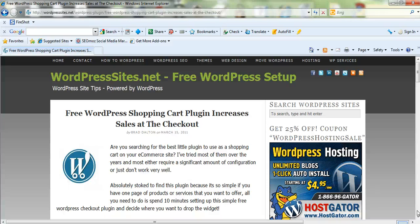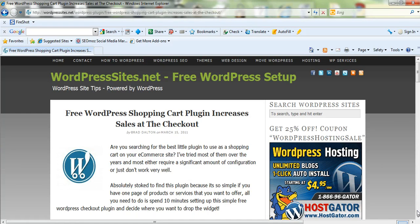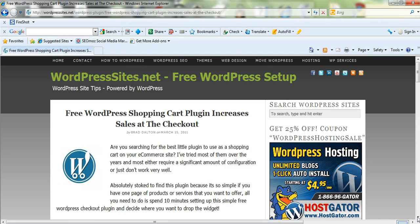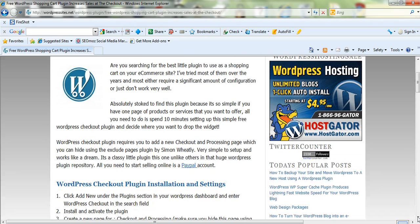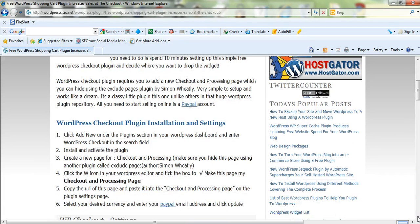Hi, Brad from wordpresssites.net. I found this fantastic new free shopping cart plugin for WordPress. It's quite a classy little plugin. It's a lot better than a lot of the other free ones available and it's very simple as well. It's really simple to set up and configure. I'll just show you how to do it.